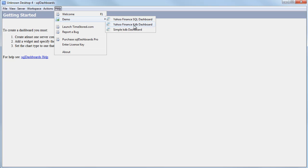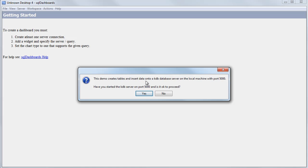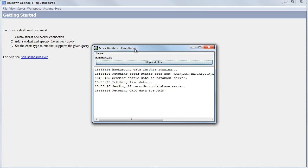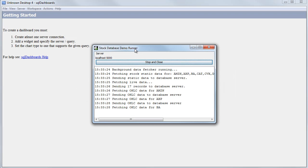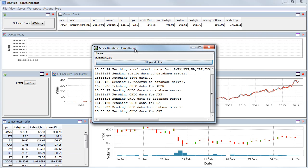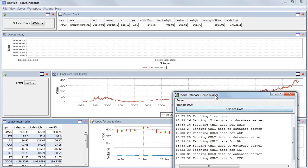Yahoo Finance KDB dashboard. You should already have a KDB process on port 5000, and it will start up a Yahoo Finance data fetcher that will create your database and start placing the latest data into it.